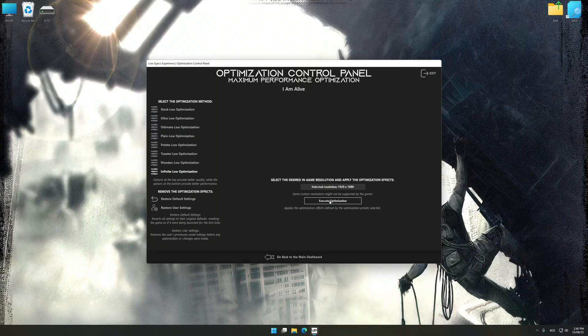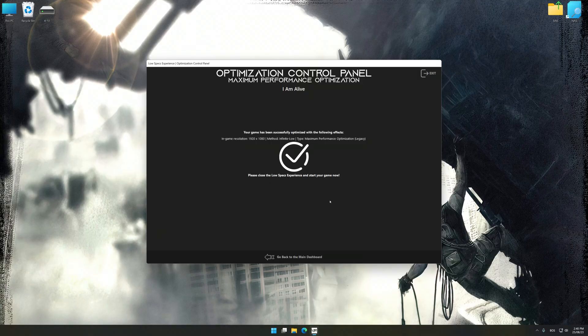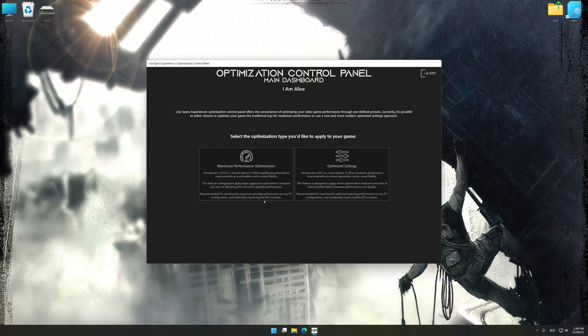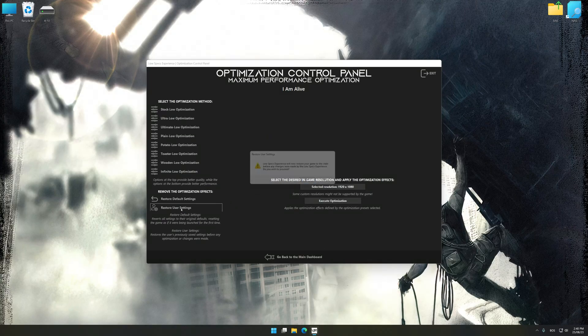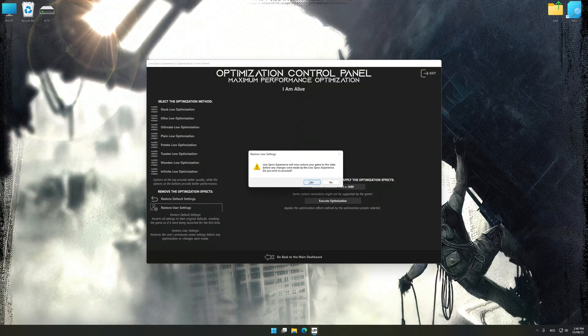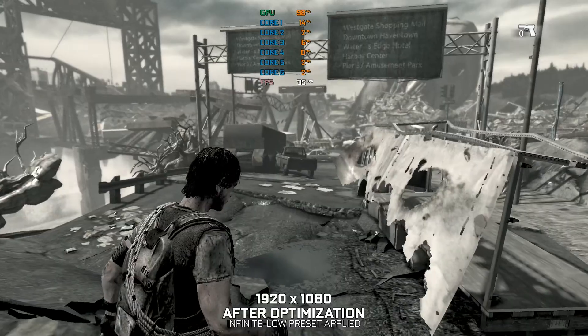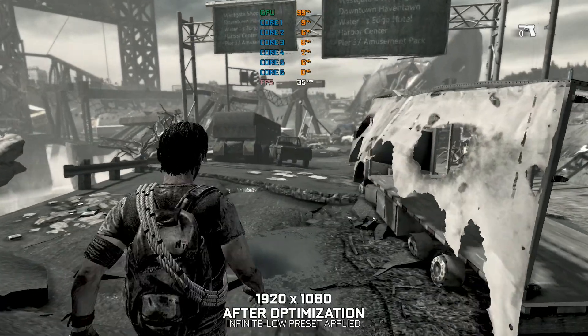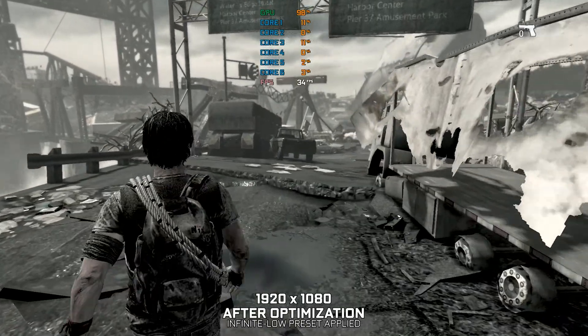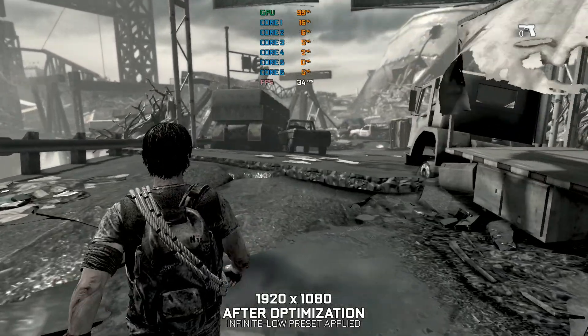Now, to apply the optimization, press the Execute optimization button and then start your game. If you are unsatisfied with what you see, you can easily remove the optimization effects. That will do it for this video. If you found this video helpful, be sure to like and subscribe.